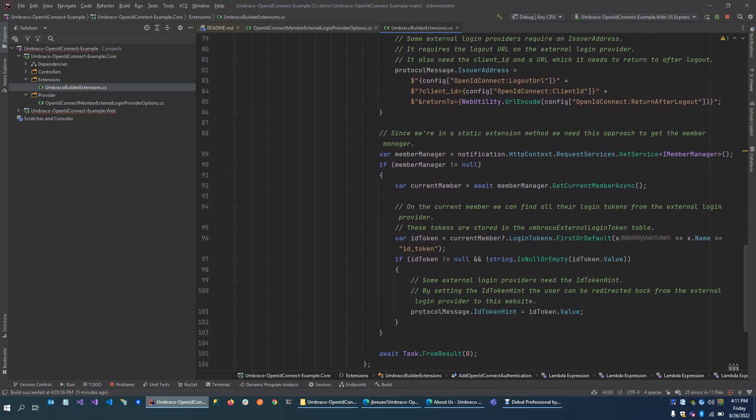Other systems actually require an ID token hint. That means when you log in, you get certain tokens. And when you log out, you actually send those tokens back to the external login provider, so it knows that the person trying to log out is actually the same person that logged in before. Then it checks that, and if it's valid, it redirects you back to the website where you came from.